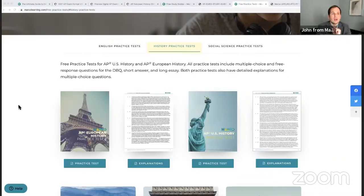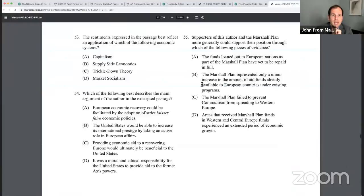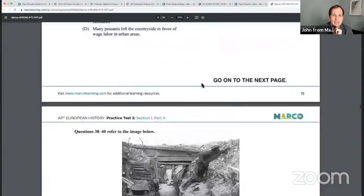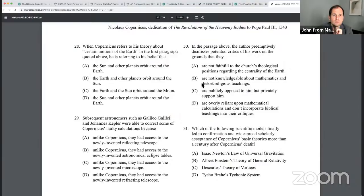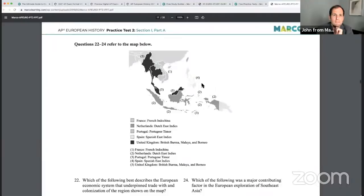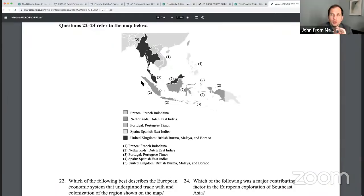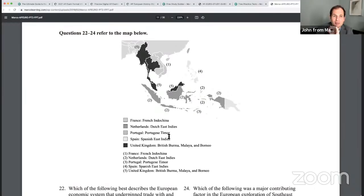Here's a map. One tip for multiple choice questions tomorrow: make sure you read all the stuff around the image — a lot of people rush this step and get themselves in trouble. So here we have France, French Indonesia, Netherlands, Portugal, Spain, and the United Kingdom in dark black. Great Britain is in dark black, light gray is Spain and the Philippines. Which of the following best describes the European economic system that underpinned trade with and colonization of the region shown on the map? Is it feudalism? Mercantilism? Libertarianism? Isolationism?